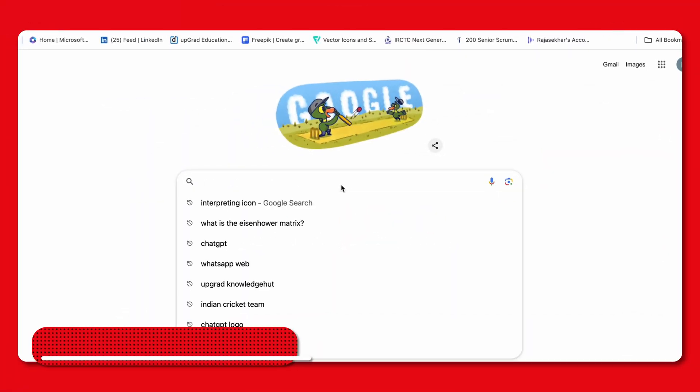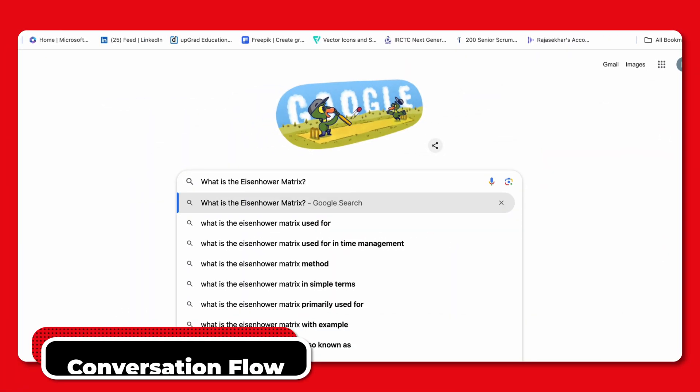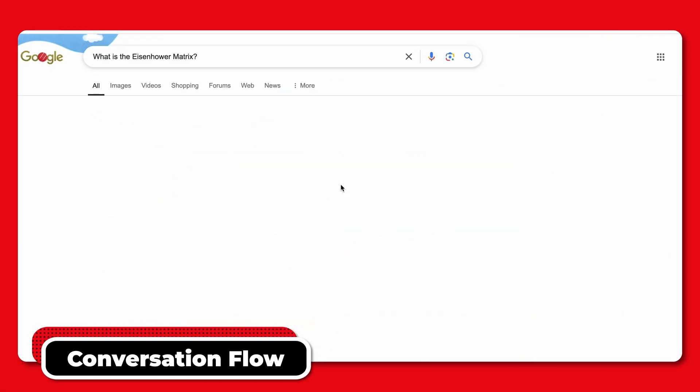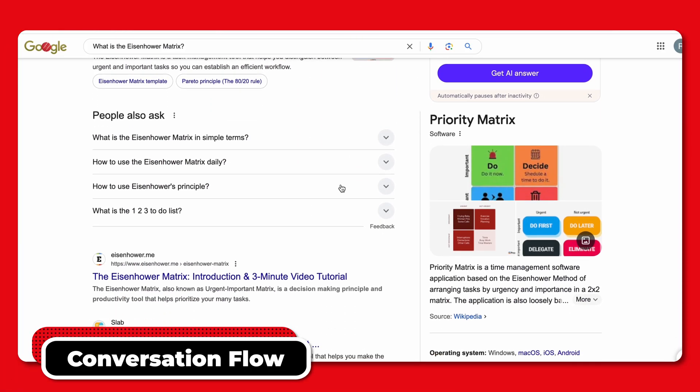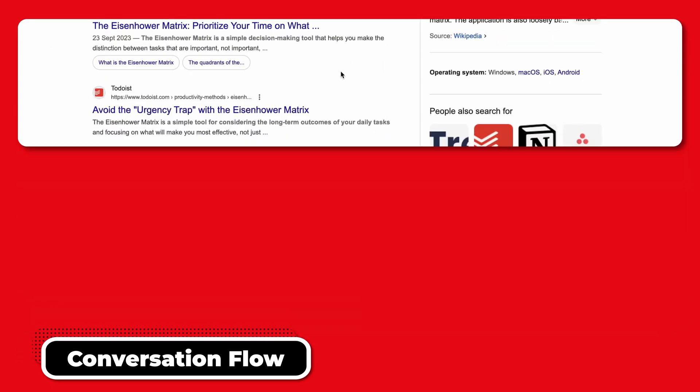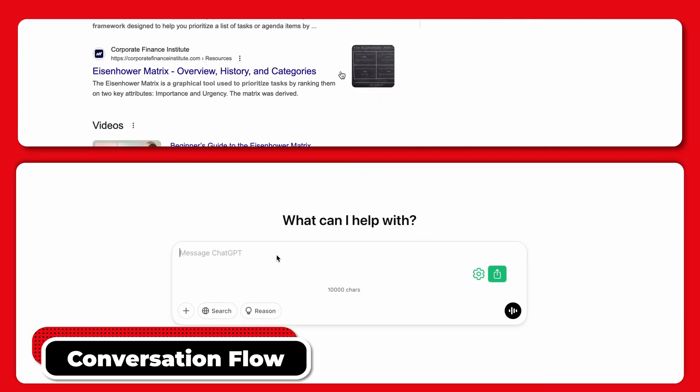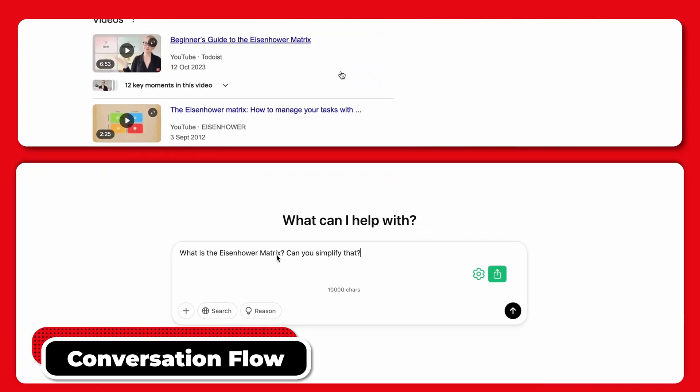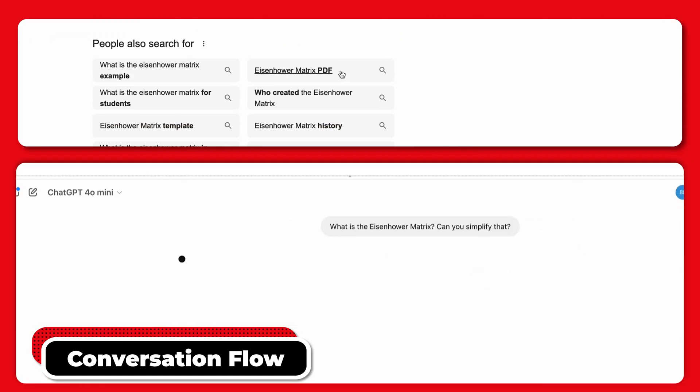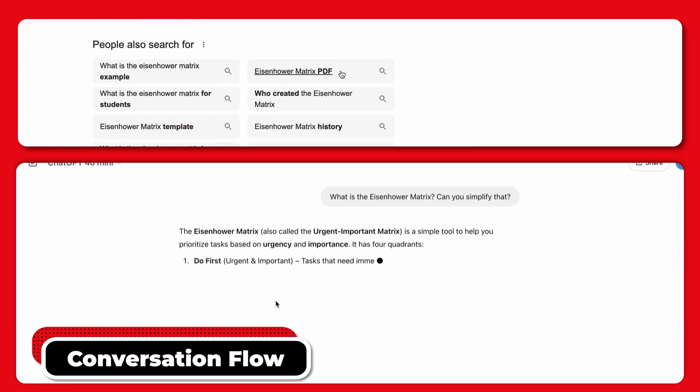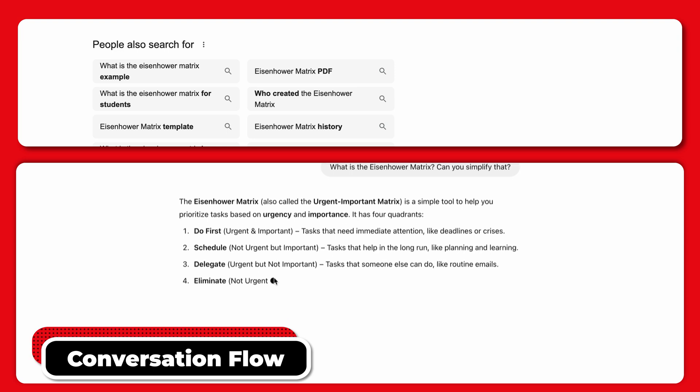Follow-up Questions: With Google, follow-up questions often mean starting a new search. With ChatGPT, it's like having an ongoing conversation. Just ask and I'll refine or expand on my response.